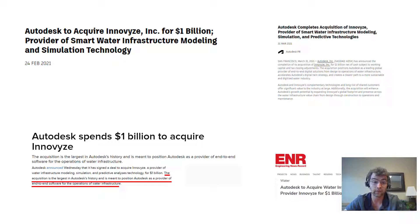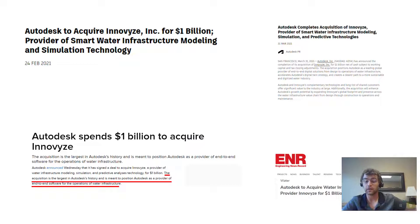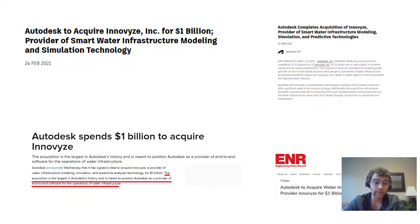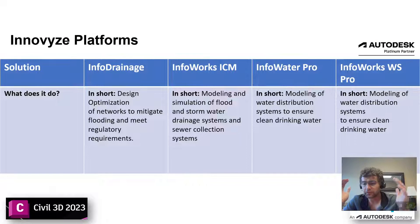Last year there was a big acquisition by Autodesk — one billion dollars, the largest in their history — and they're really diving into the water modeling sector. If you've been using Civil 3D for a long time, the previous products haven't been the smoothest. There hasn't really been a product developed in-house; it's been a lot of outsourcing from already existing products. This acquisition is meant to position Autodesk as a provider of end-to-end software for the operations of water infrastructure.